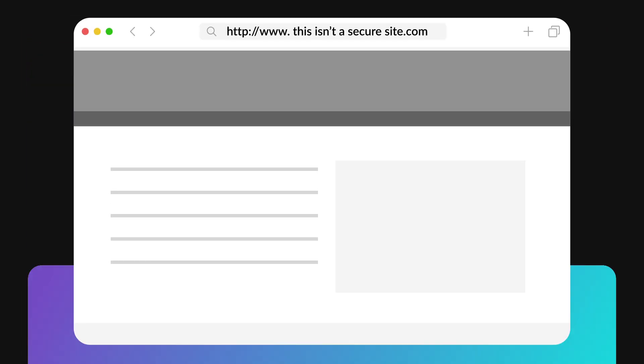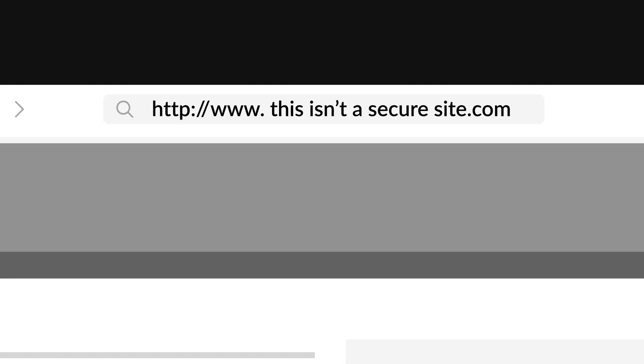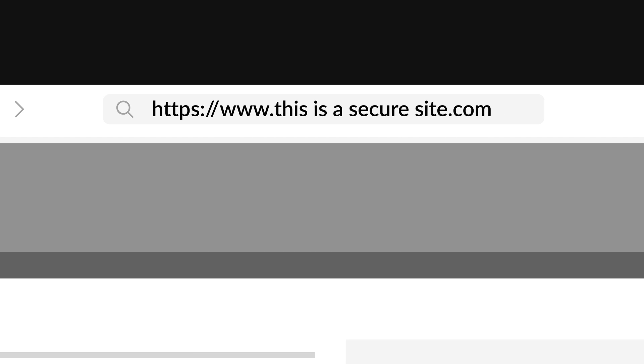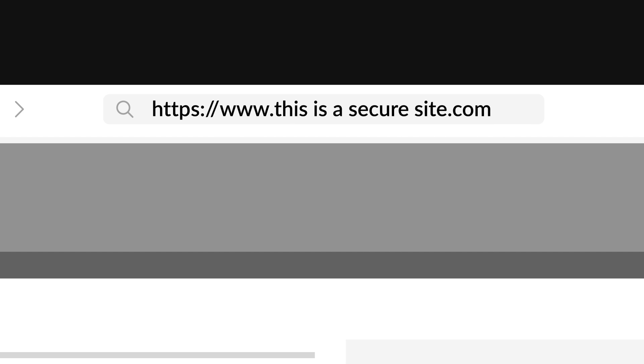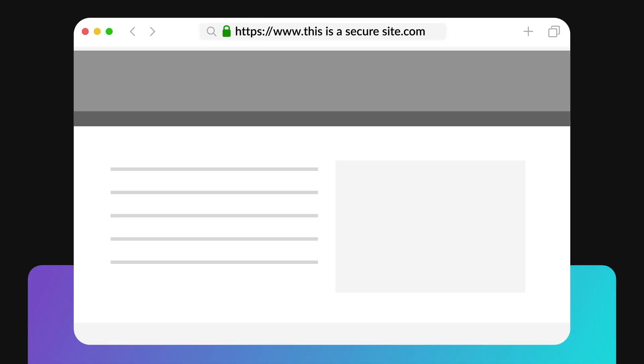You may be wondering, what's the difference between HTTP and HTTPS? It's the S. The S in HTTPS stands for secure, which means an SSL certificate creates an extra level of security. This certificate is an encryption that protects the sensitive data of the website's users.